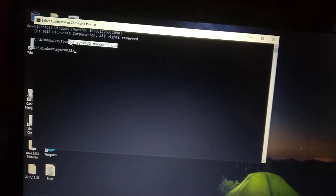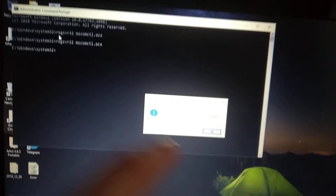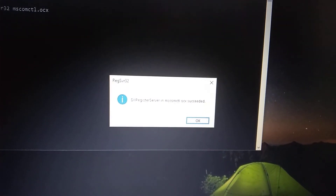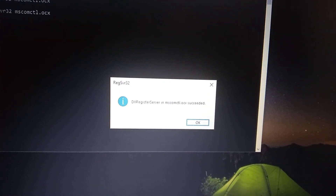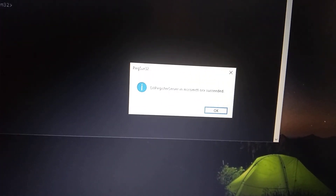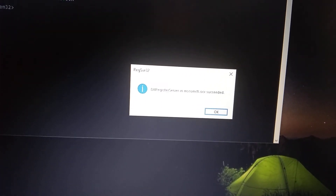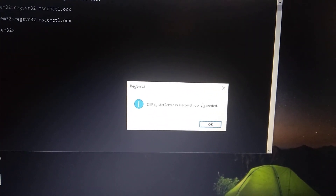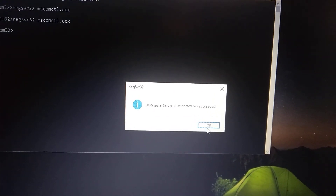Now try to run the command again. After you do it, you need to see this message — it must look like: DllRegisterServer in mscomctl.ocx succeeded. This is how you can fix this error. Thanks for watching, have a nice day, subscribe to my channel, click like, and goodbye.